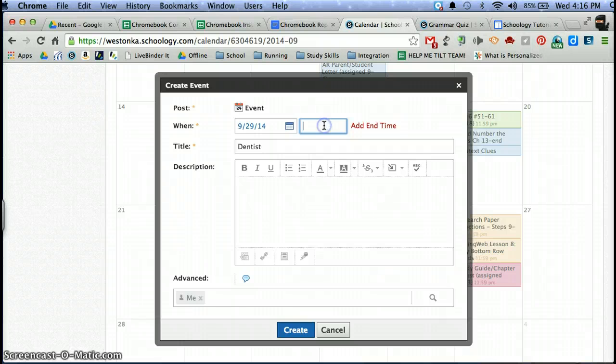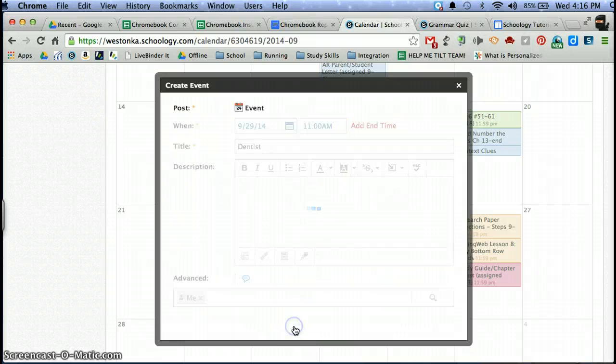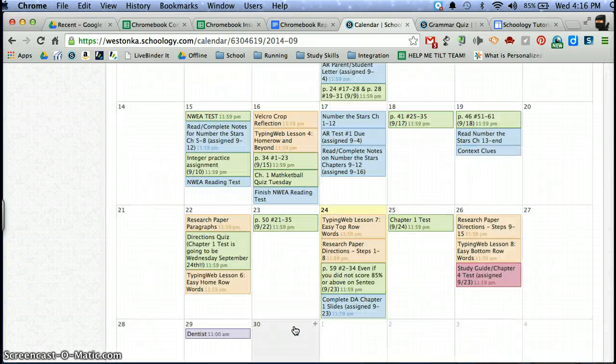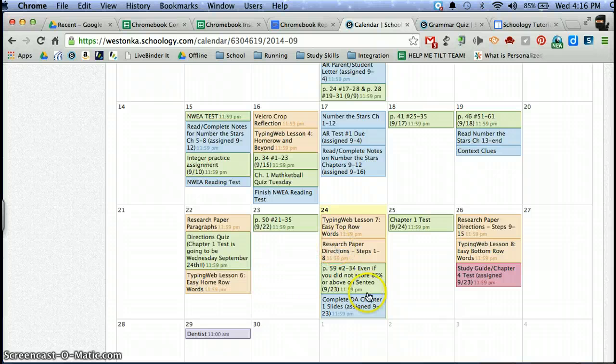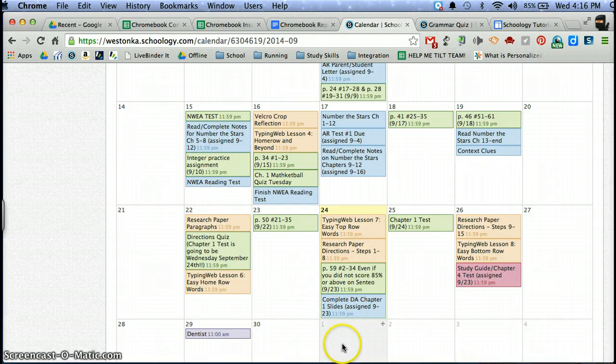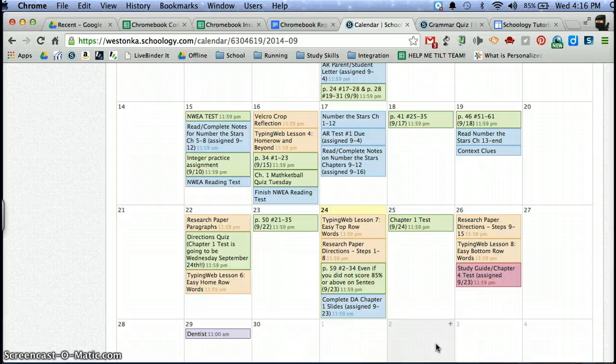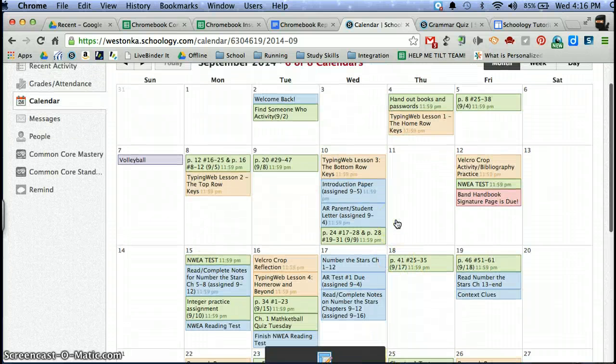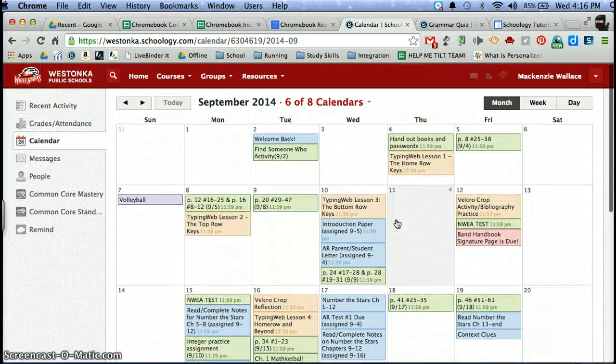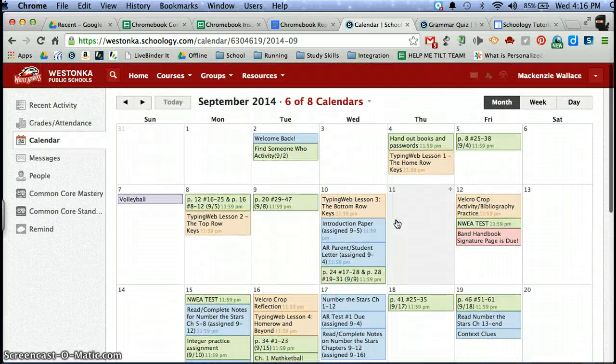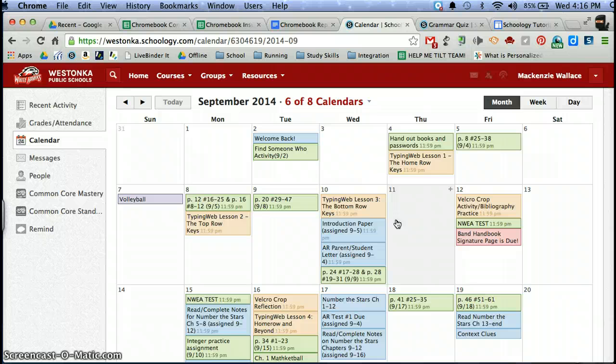I can add the time of my appointment, and that way I can keep track not just of my school work but also other important things going on in my life. Maybe I have a babysitting job or a volleyball game. All of those things can be put on Schoology so that you can see those all at one glance and you can better plan your life.